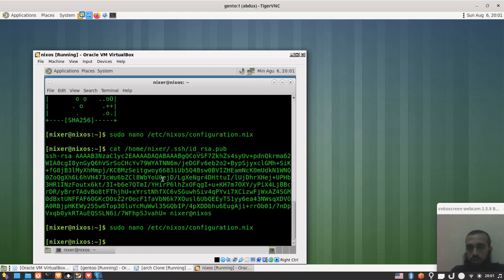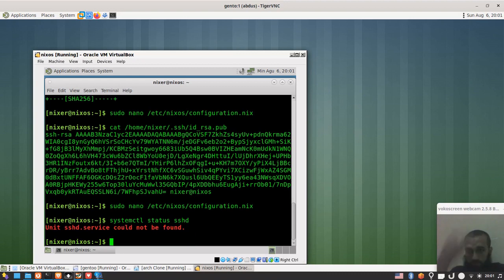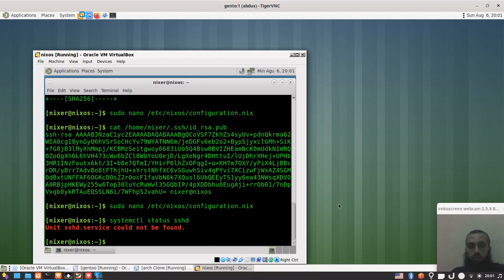Before applying the new configuration, if we check the SSH service status we get: 'Unit sshd.service could not be found.' This is expected before we rebuild — the service hasn't been applied to the system yet and won't appear in the grub menu either.